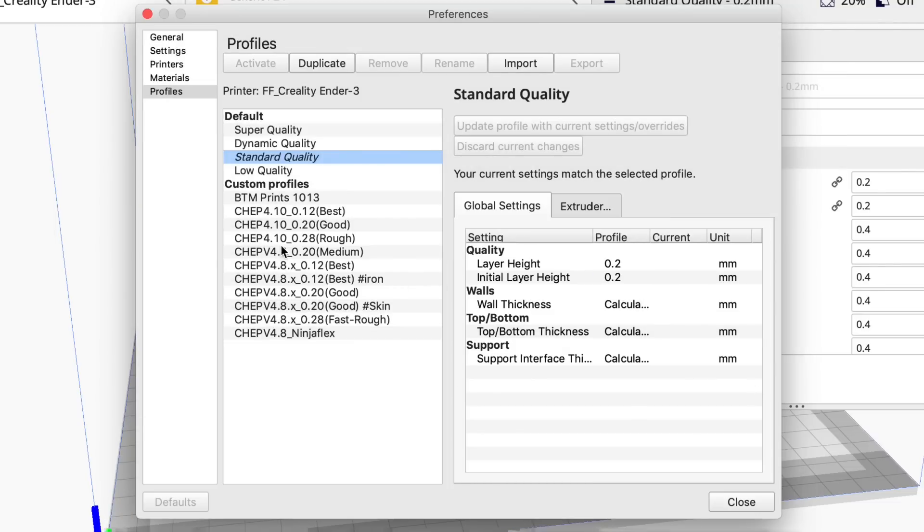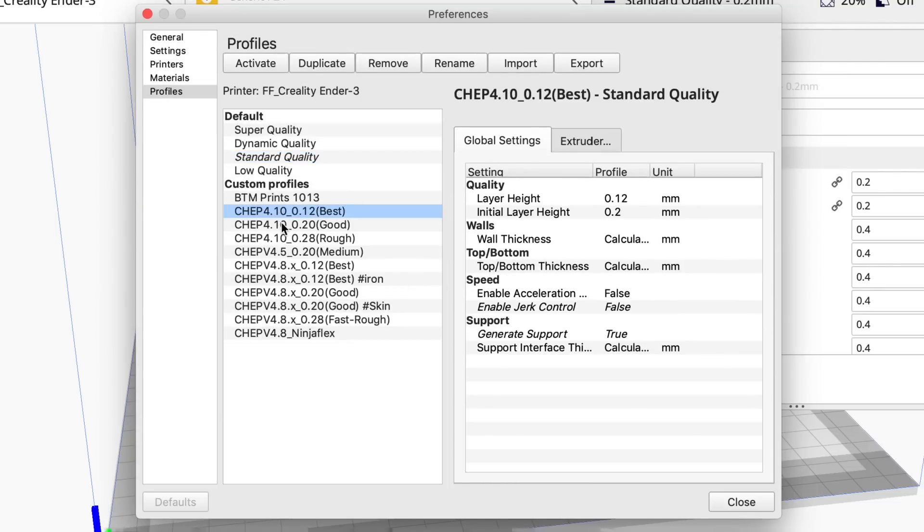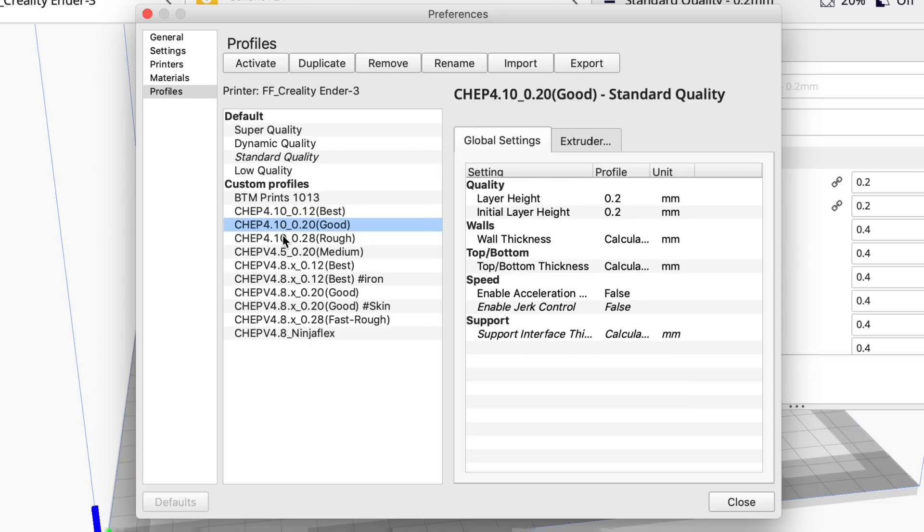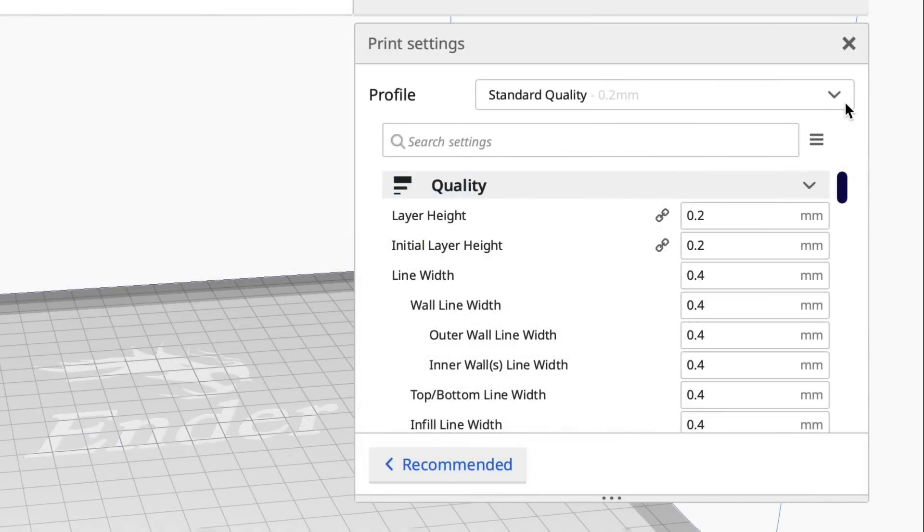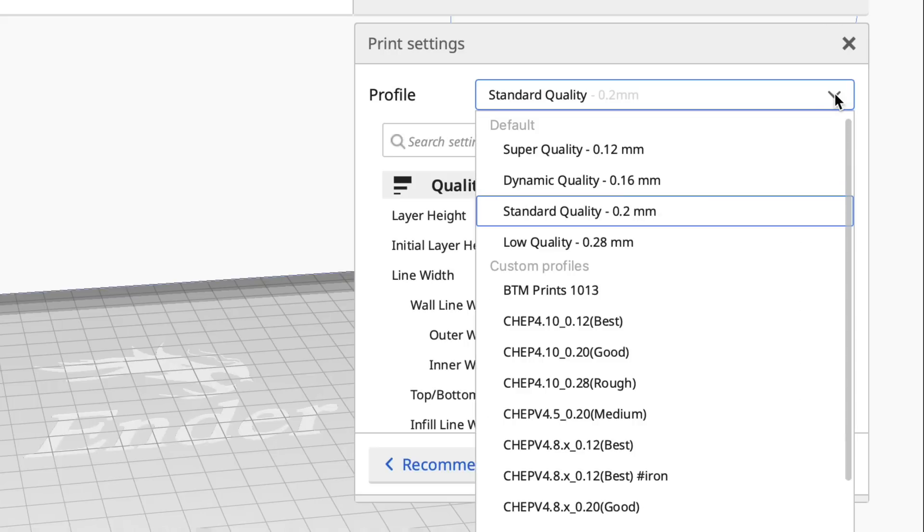So there you have the 0.12, the 0.20, and the 0.28 all cheped for 0.10. So you go to the drop down here and there they are 0.12, 0.20, and 0.28.